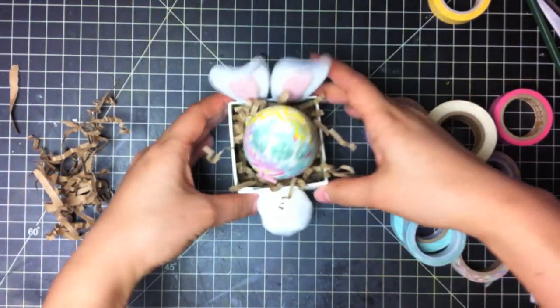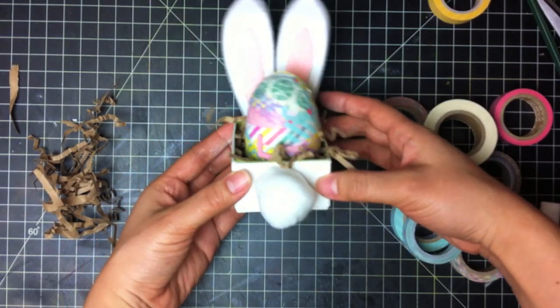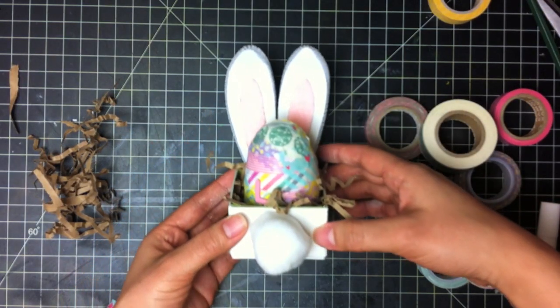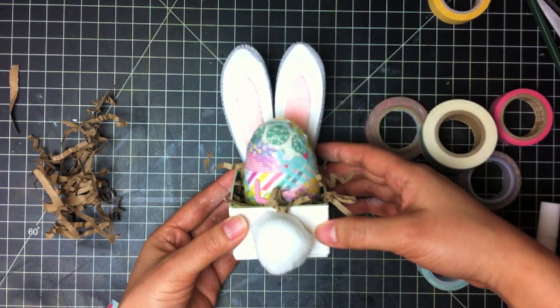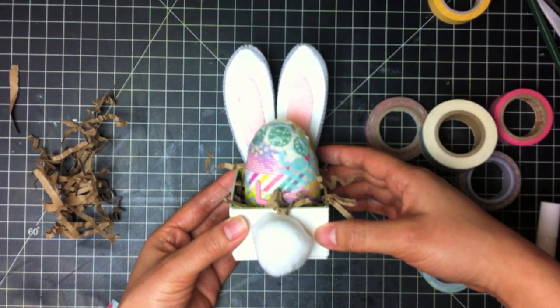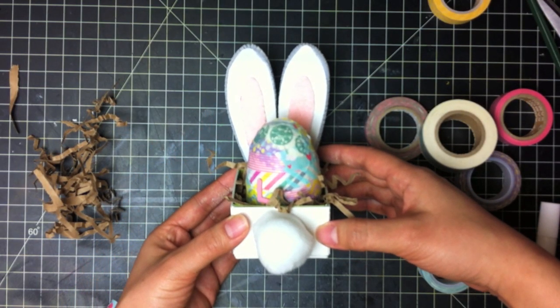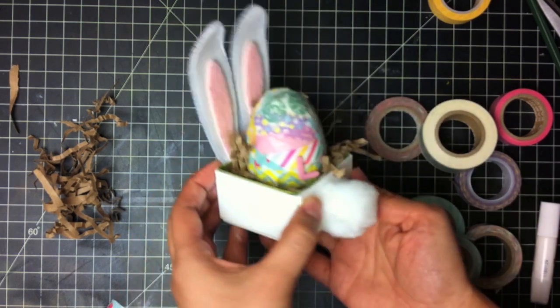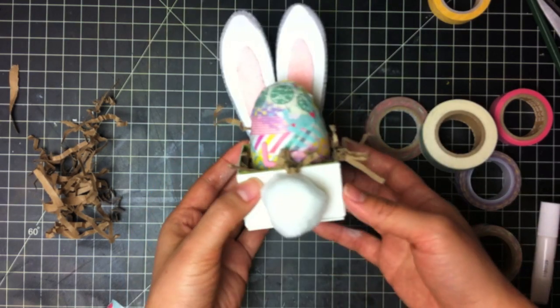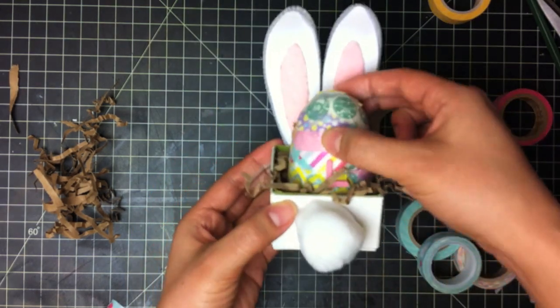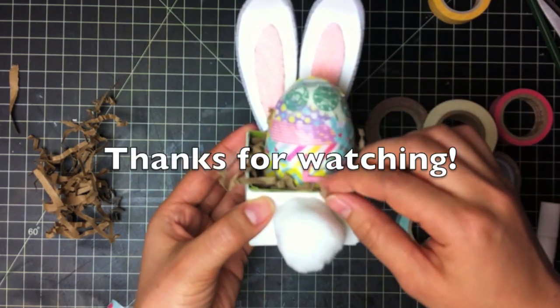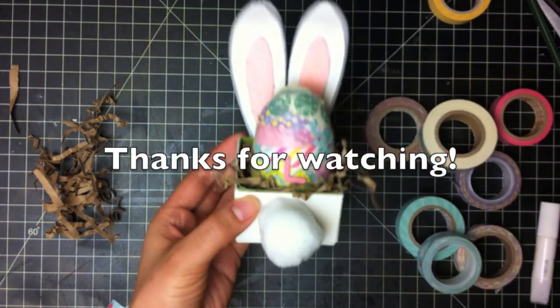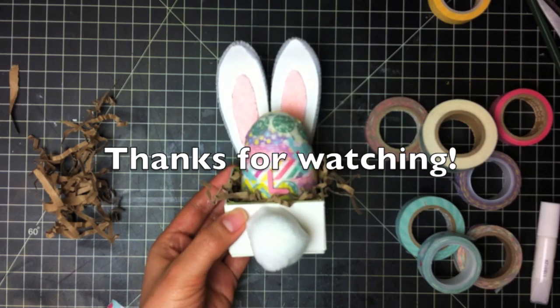And then you can have them put it in their little basket. So just have fun with it. Again, this is Tiffany from iHeartArtBlog.com with the fun Easter craft for you and your kids. Thanks for watching.